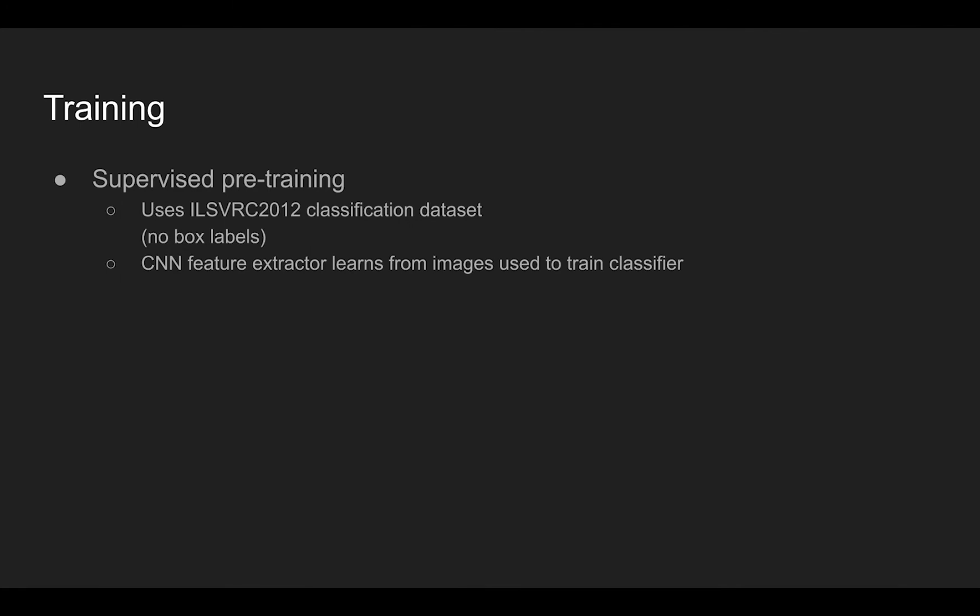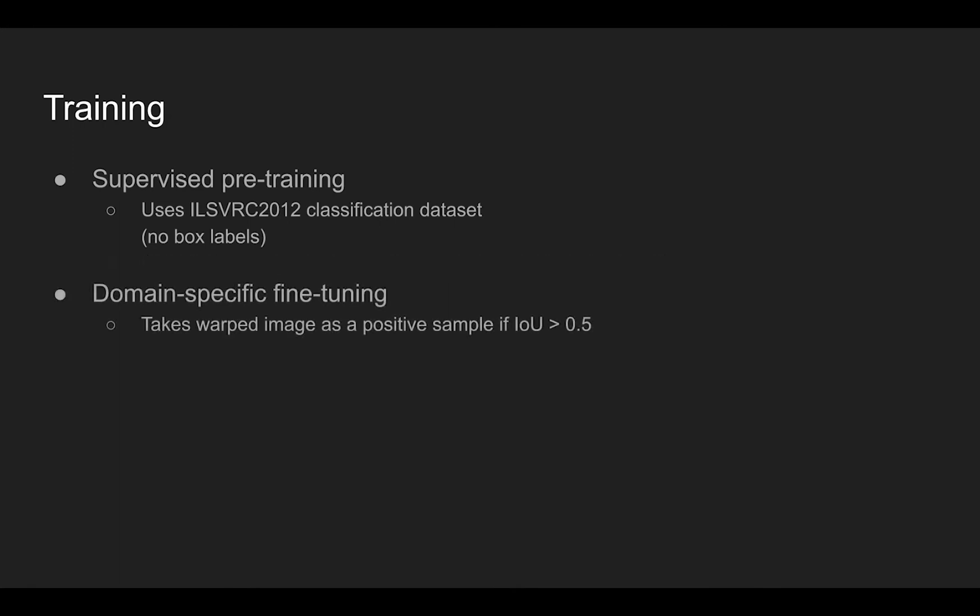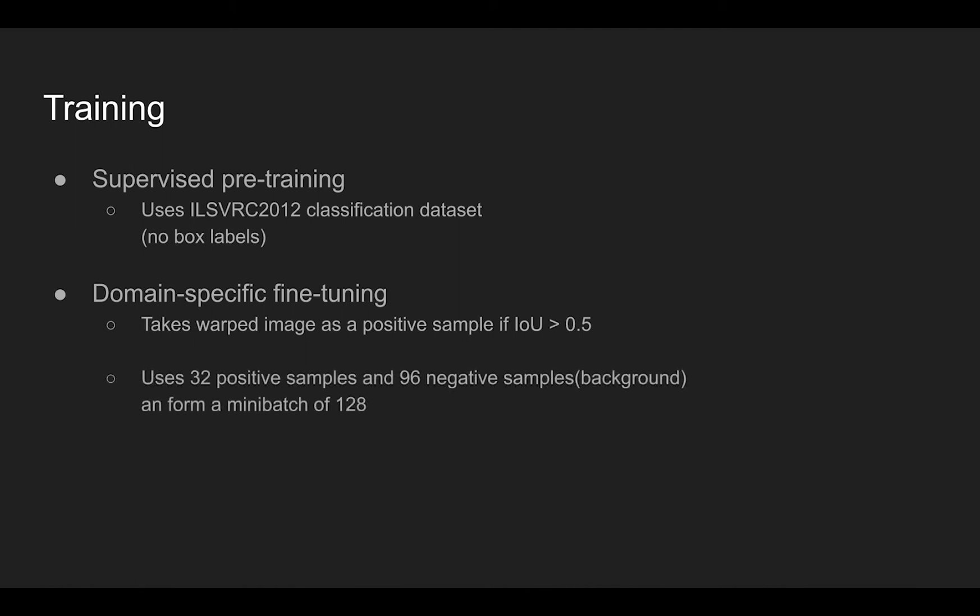Once pre-training stage finishes, domain-specific fine-tuning is performed. In this stage, a full image is fed in, and about 2,000 region proposals are made. From about 2,000 region proposals, the model takes positive samples where intersection of union between ground truth and proposed box region is greater than 0.5. The method first takes 32 positive samples and takes 96 negative samples to form a mini-batch of size 128. Here, negative samples are random non-object areas that can be found in the background region.